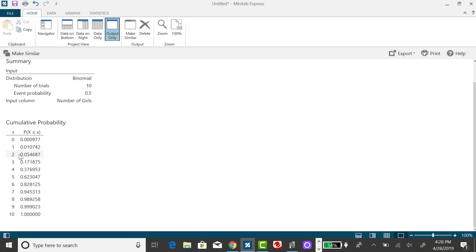For example, if I'm looking at x equals 2, the probability of getting 2 or fewer girls is going to be the sum of the probability x equals 0, plus the probability x equals 1. But the cumulative probability distribution does that summation for you. So this 0.0547 represents the sum of when x equals 0, plus x equals 1, plus x equals 2.